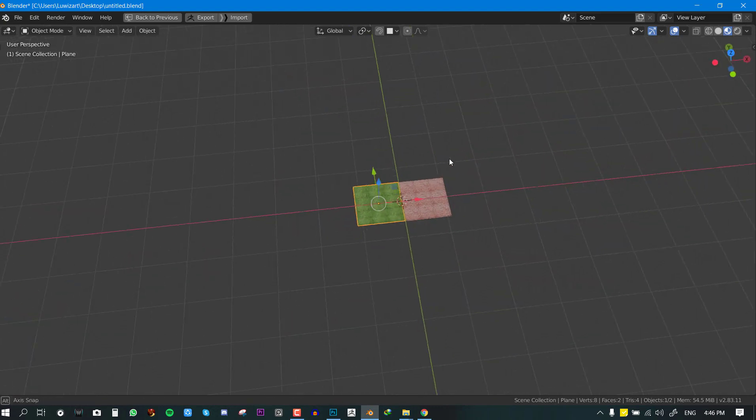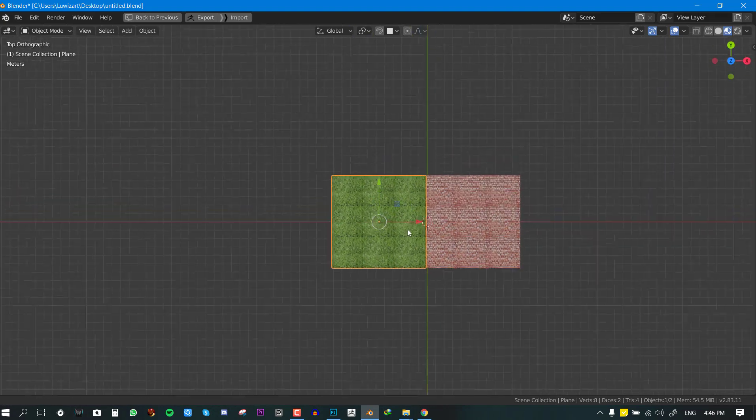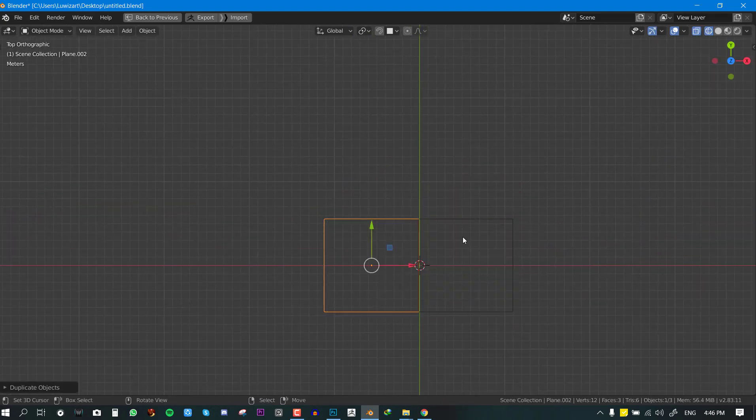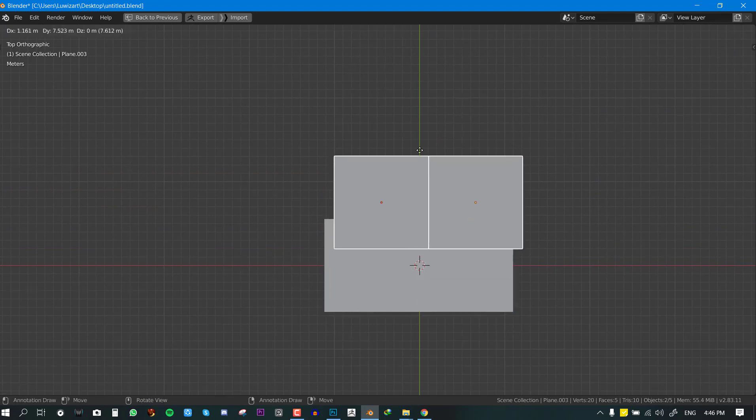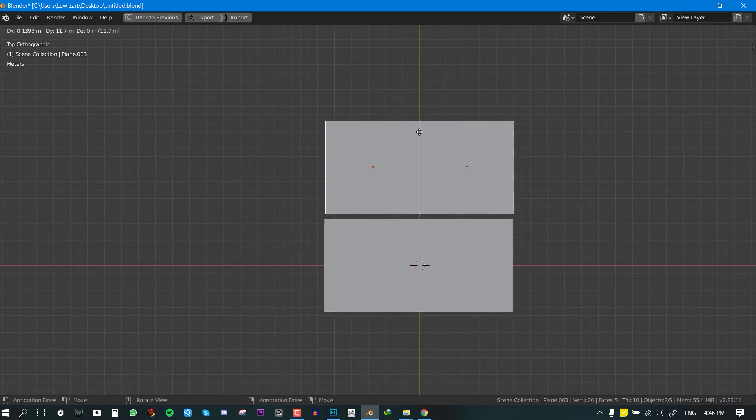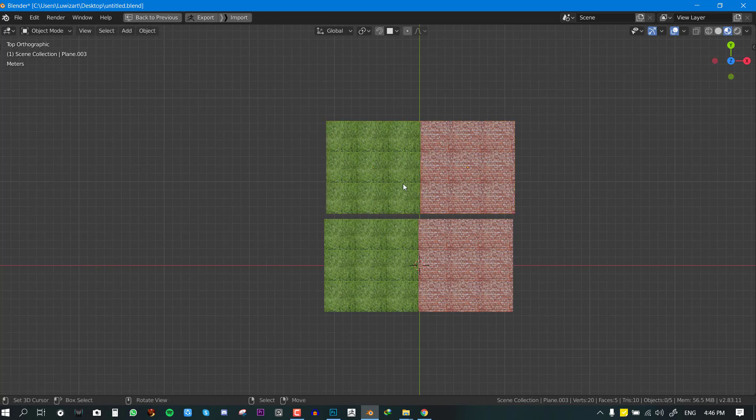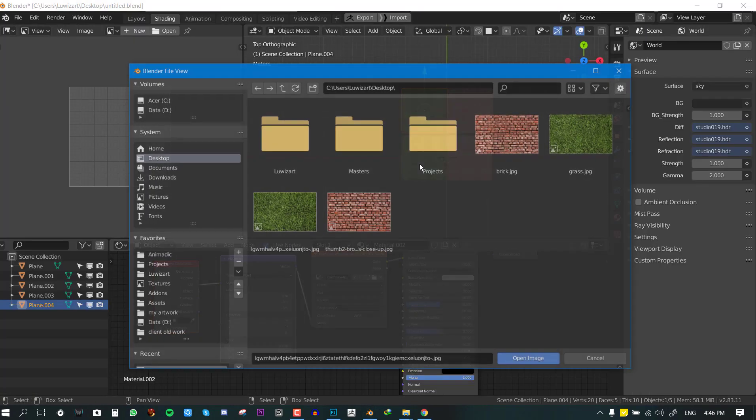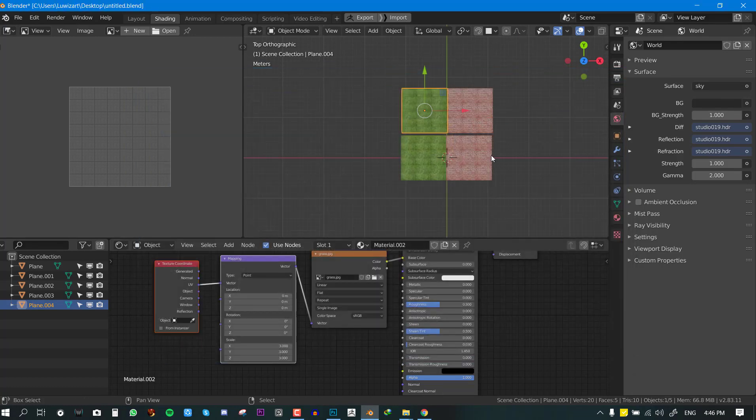Okay, so now in Blender we can go to the top view and just duplicate this. We select these two images and duplicate them.